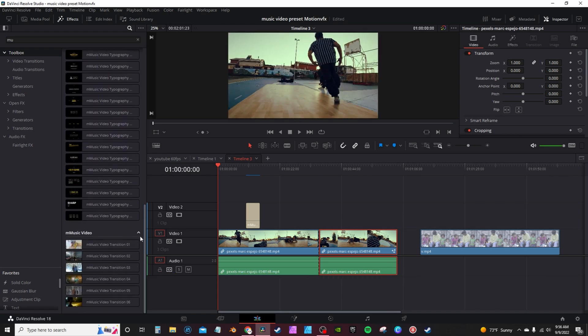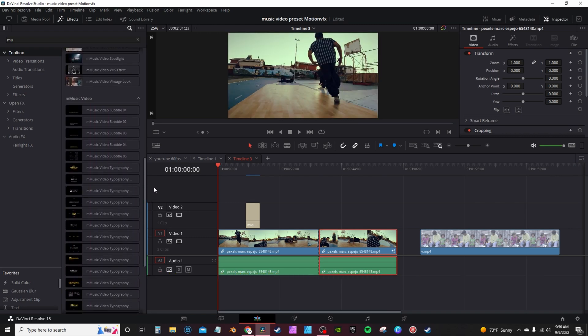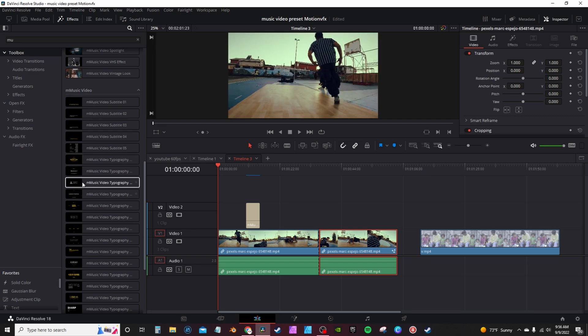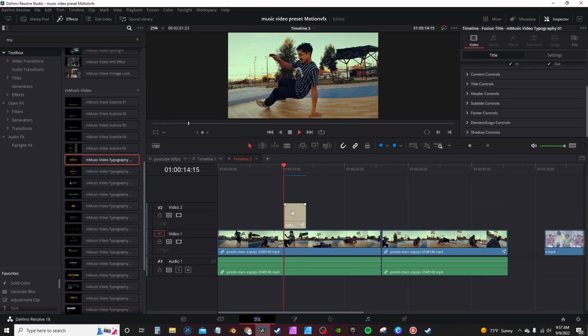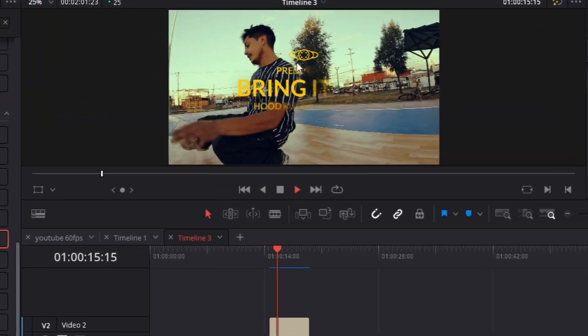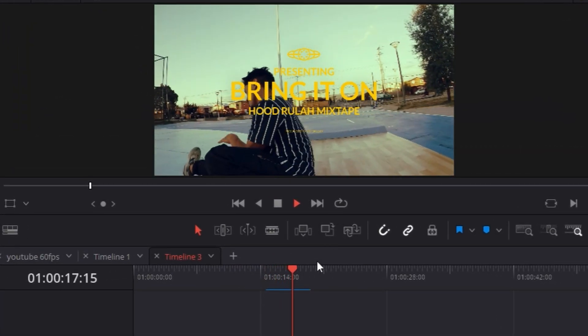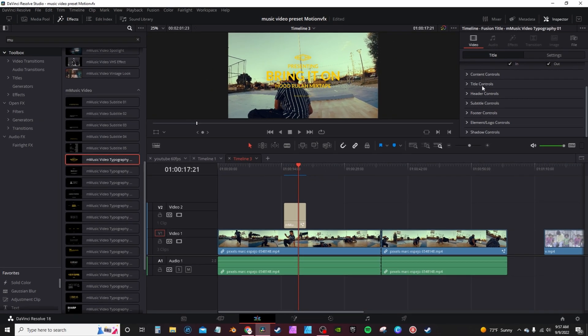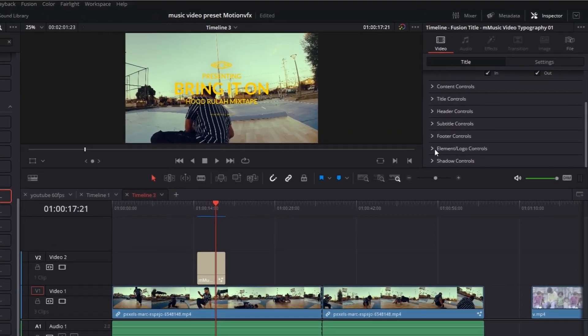At the bottom, you have the transitions. In the middle, you have the typography. This is where you find your different titles. I used this one during the intro. Drag and drop it on top of your footage. This one here has a custom animation for a logo. You can actually change that if you want to though. Go into the inspector tab, under elements, logos, and controls.